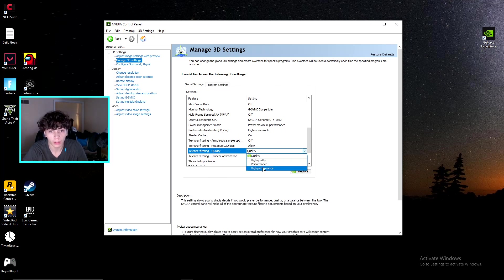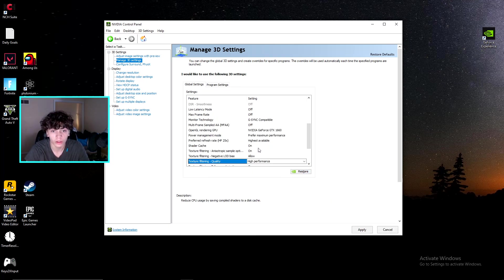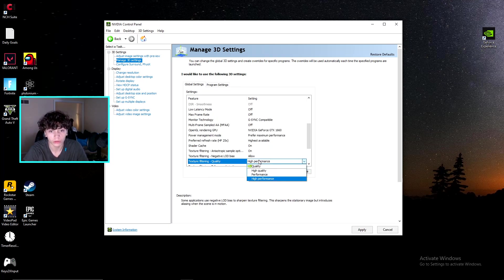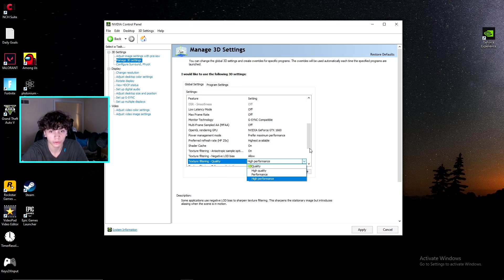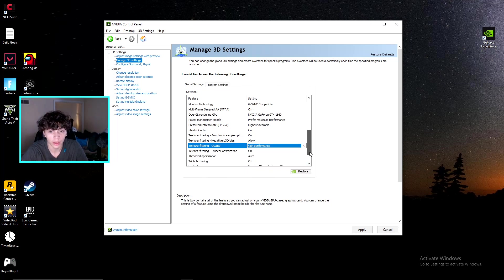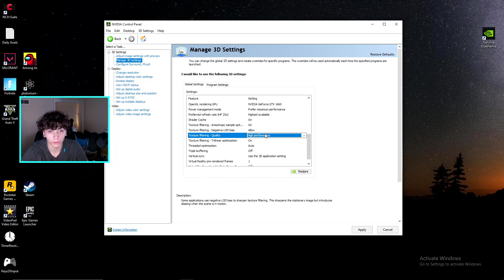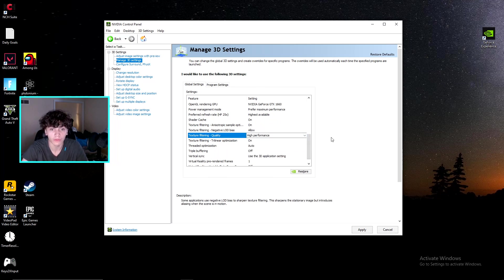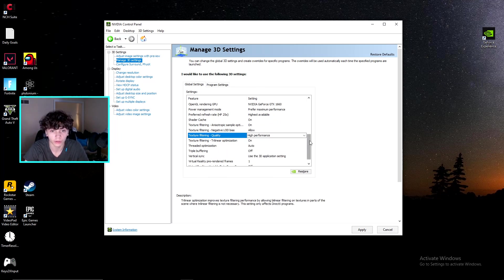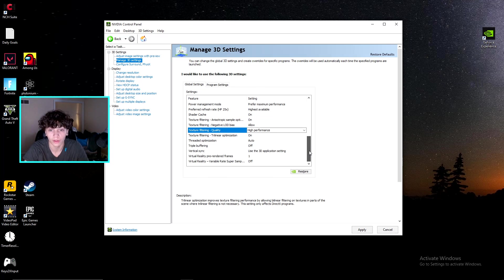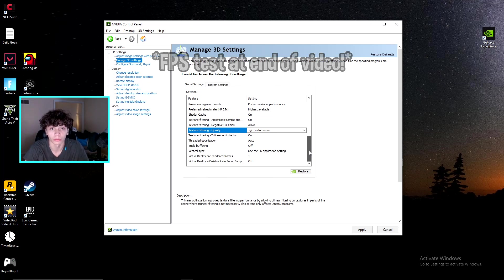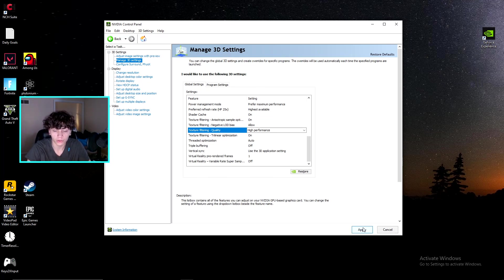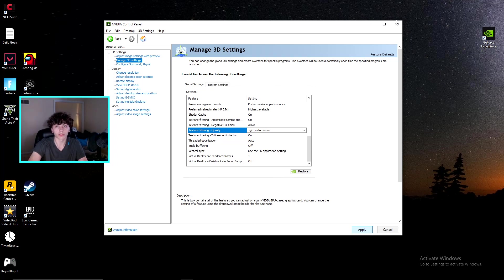For texture filtering quality, you actually want to have this on high performance, because when I have it on quality or high quality as other people say, I've been getting stutters and game freezes. I personally don't like it. But if your computer does have problems on high performance, then put it back to quality. Like I said, everyone's computers are built different, but for the most part these settings should work. They helped mine go from 400 FPS to 700.